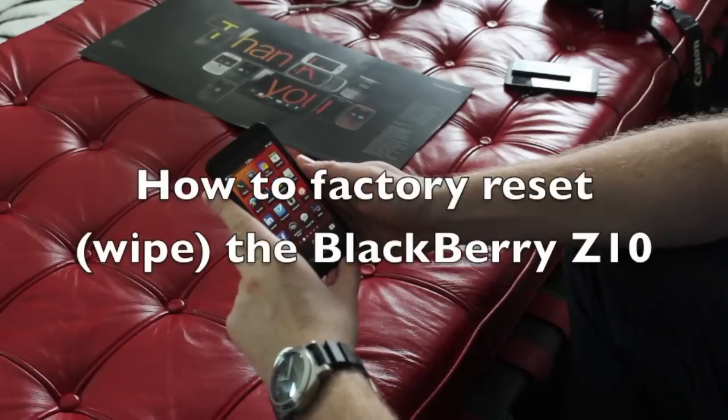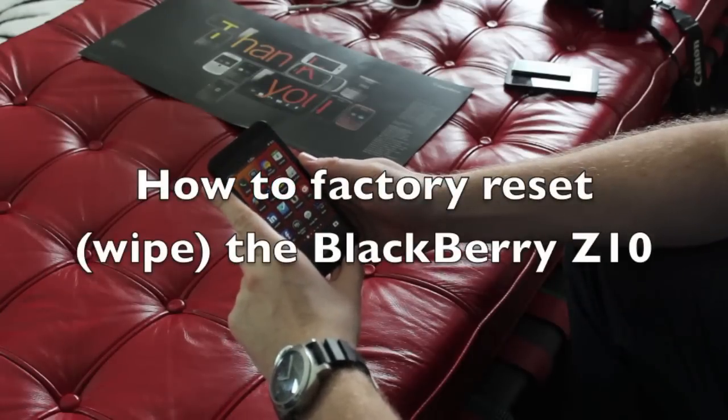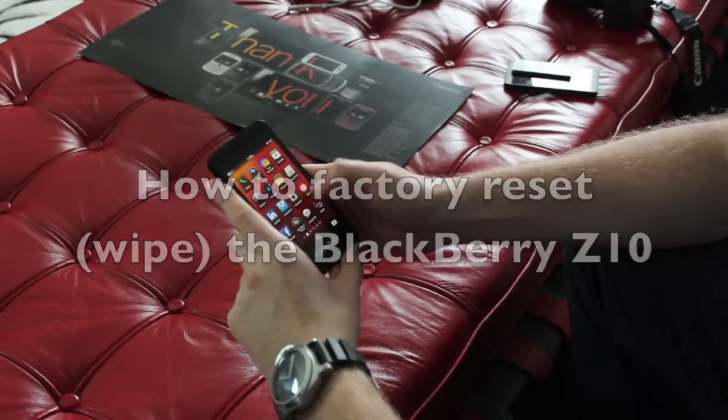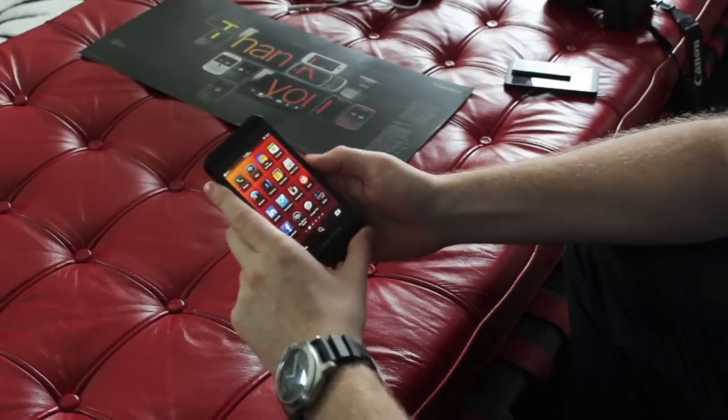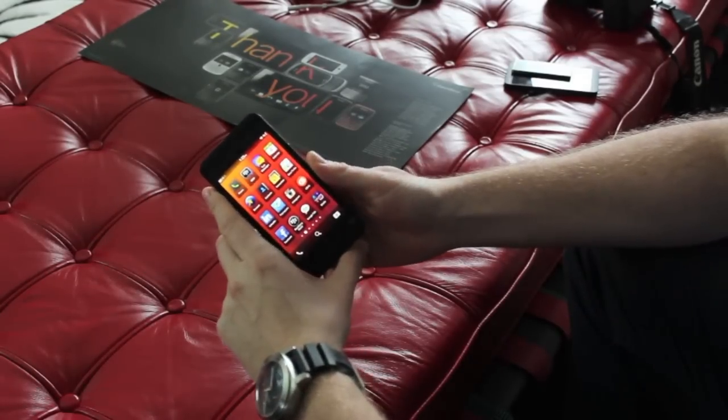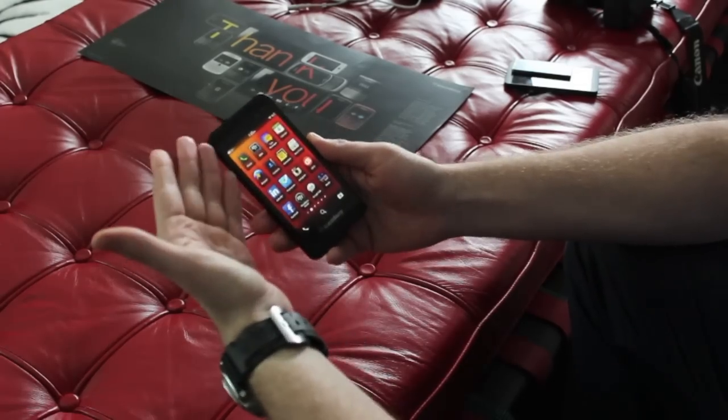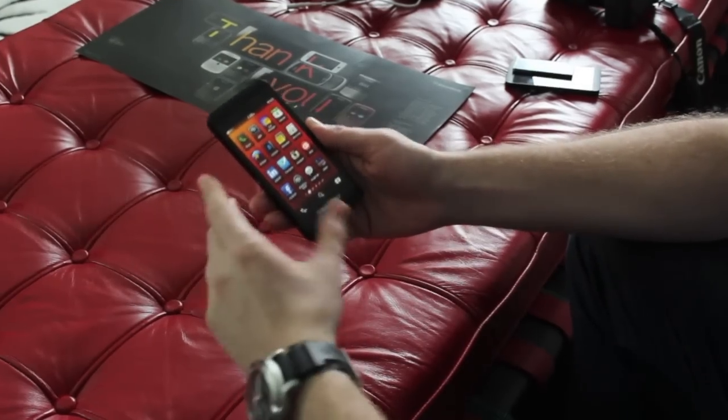Hey guys, Kevin here for Crackberry.com with a quick tip on how to wipe the operating system on your BlackBerry 10 phone, in this case specifically the BlackBerry Z10.